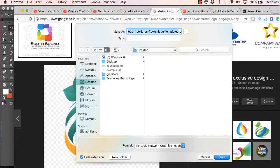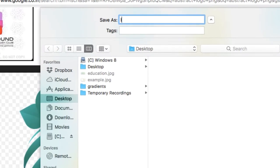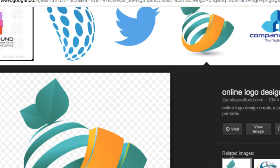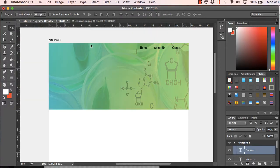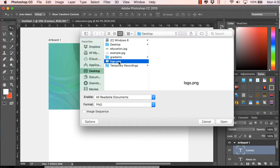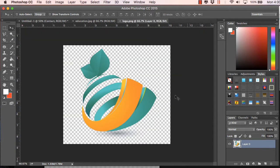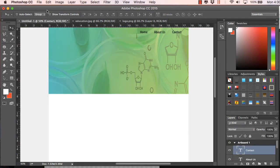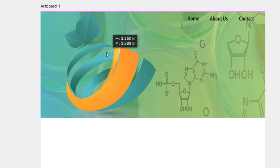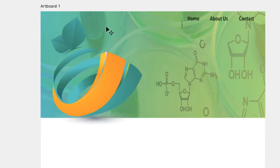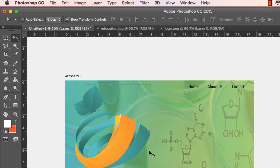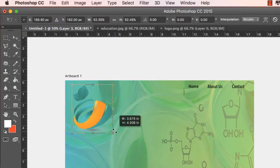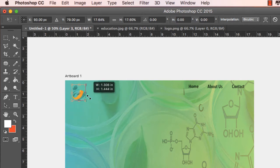I'll save the image on the desktop, then open it in Photoshop via File > Open, select the logo PNG, and copy and paste it. It's quite a large image so I'll resize it proportionately by holding Shift, then use Free Transform to resize the logo.